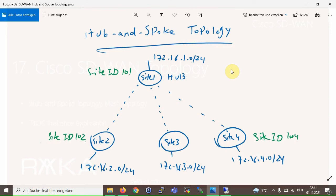Hub-and-spoke topology is the first topology we implement. The site with site ID 101 is our hub site, and other sites with site IDs from 102 to 104 are spoke sites.